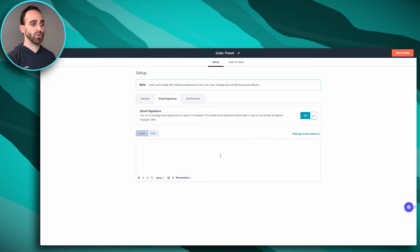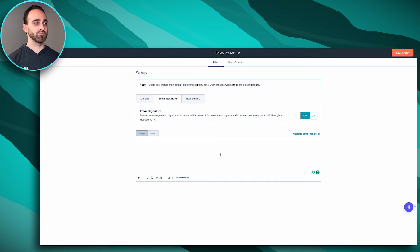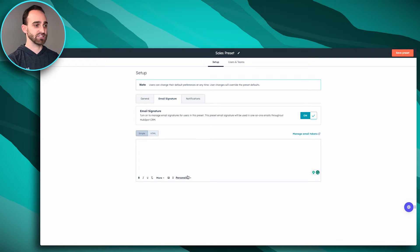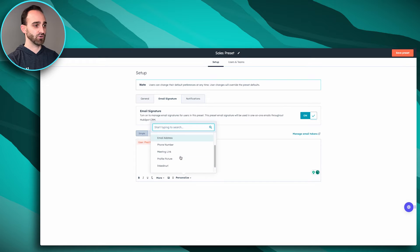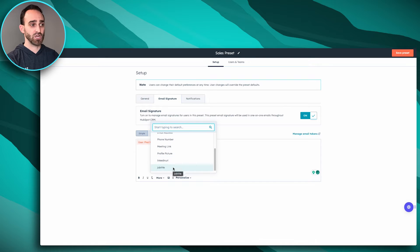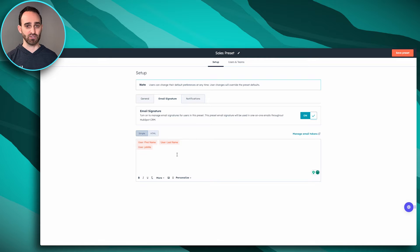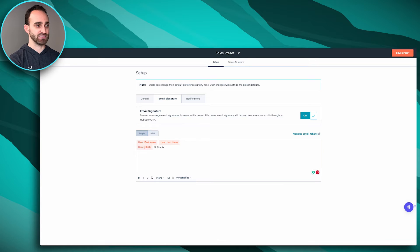We're going to turn the email signature on. There are two ways to do this: simple or HTML. Since we're setting this up for multiple users, we're going to use personalization tokens. We'll personalize it with the user's first name, last name, and job title — job title is actually one I created myself. We can also add the company name.